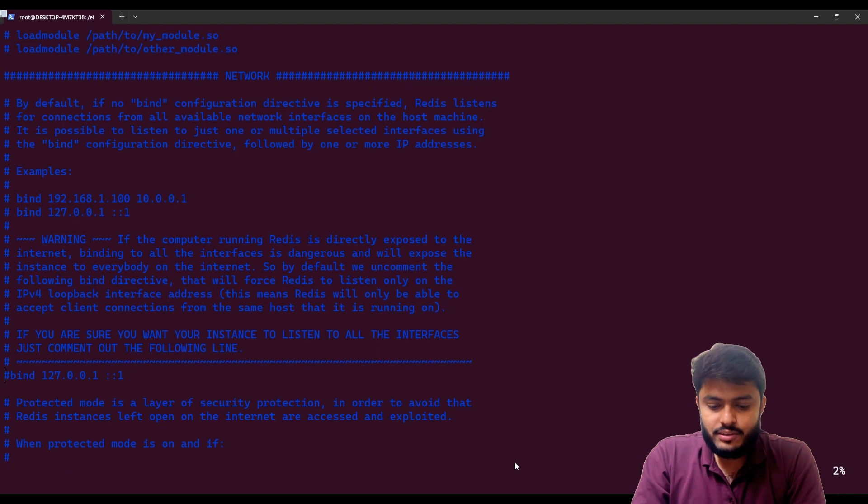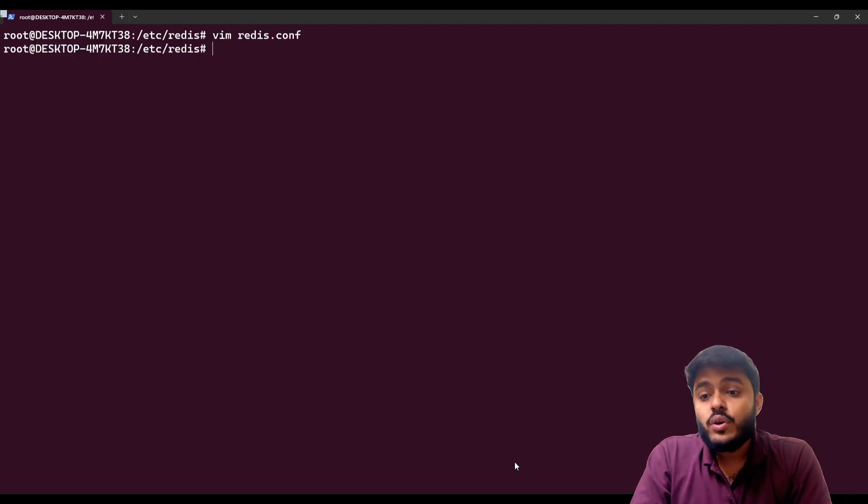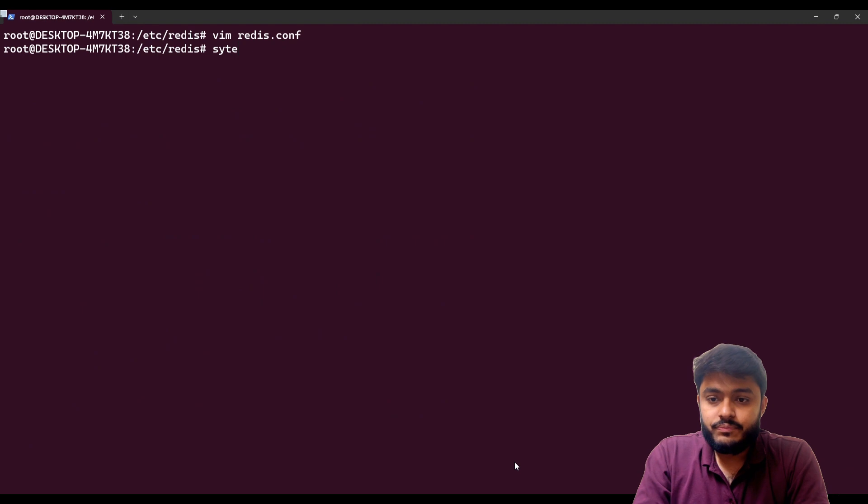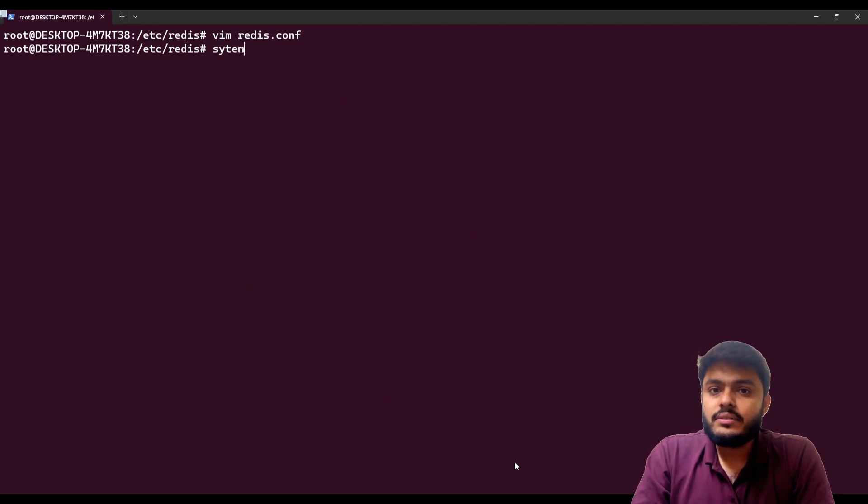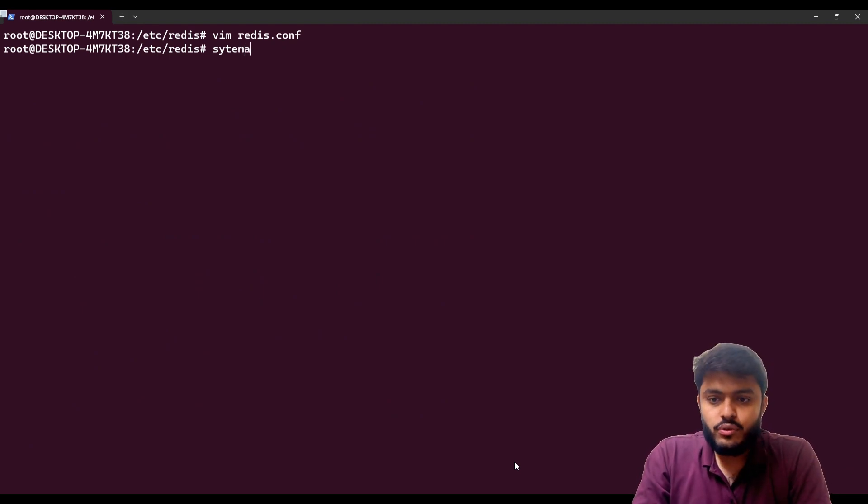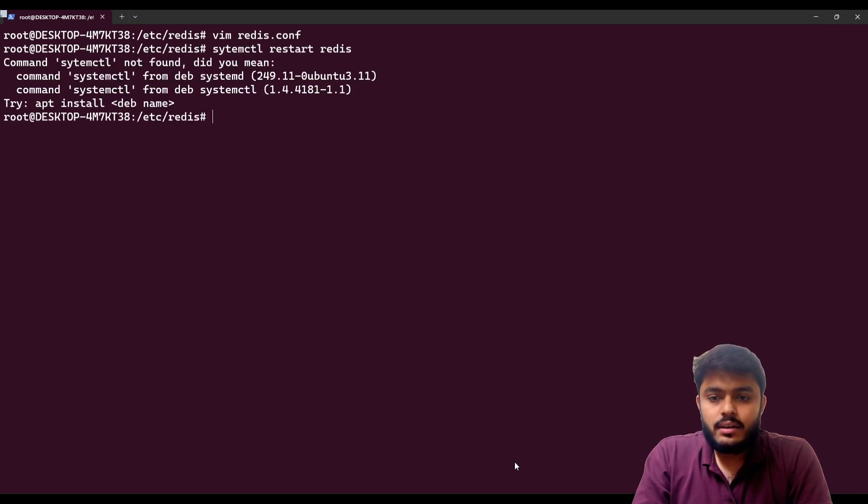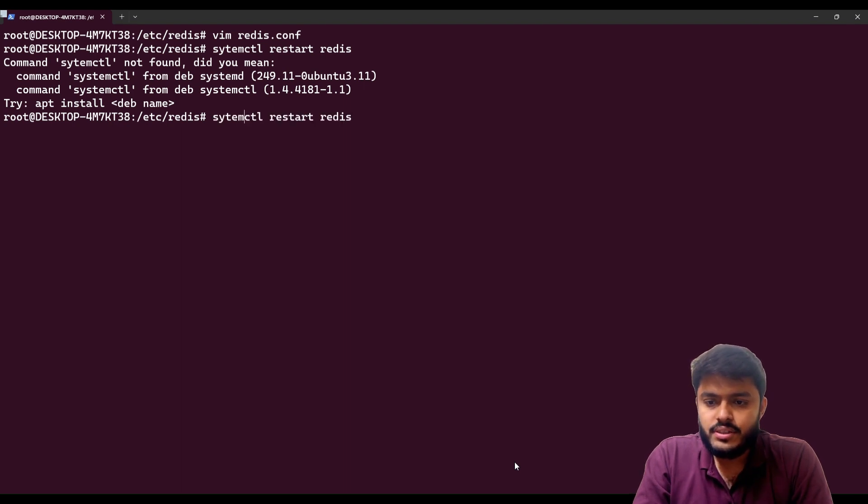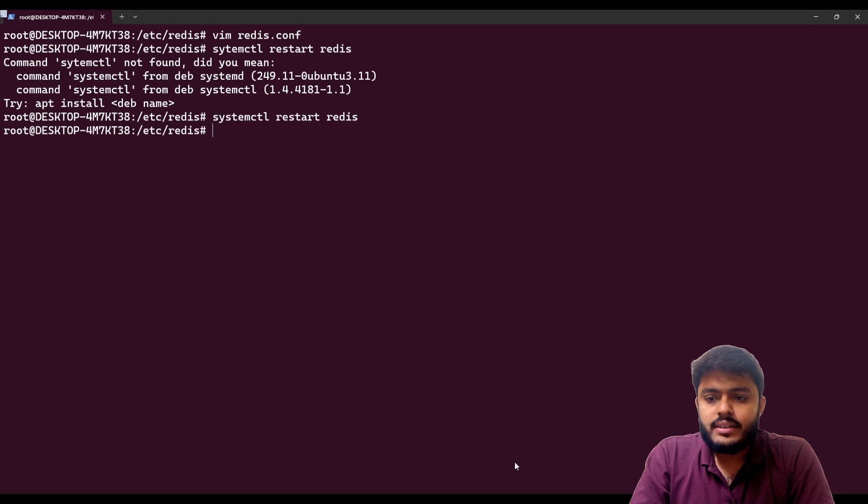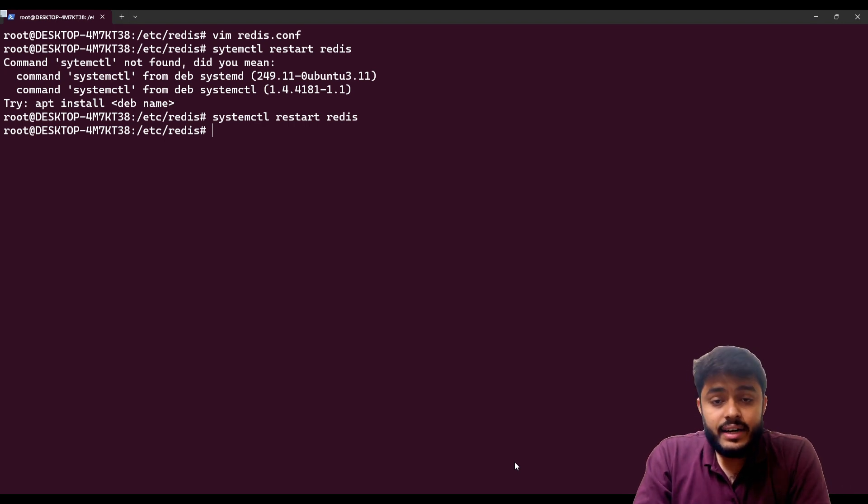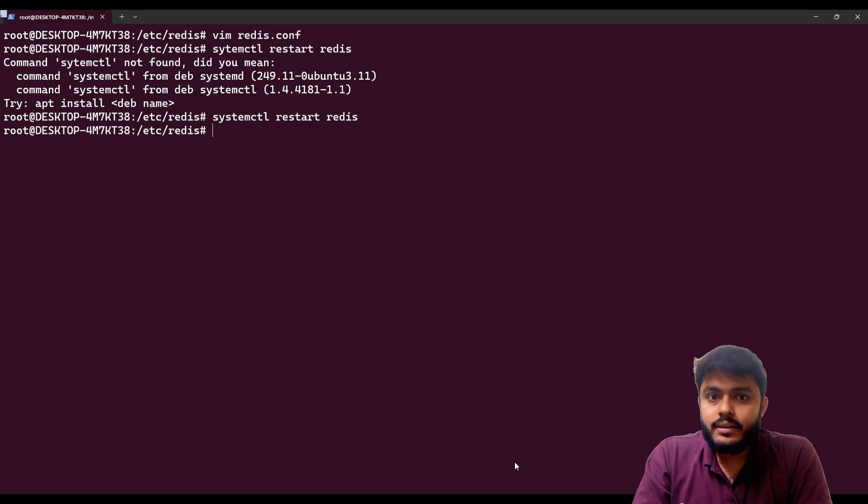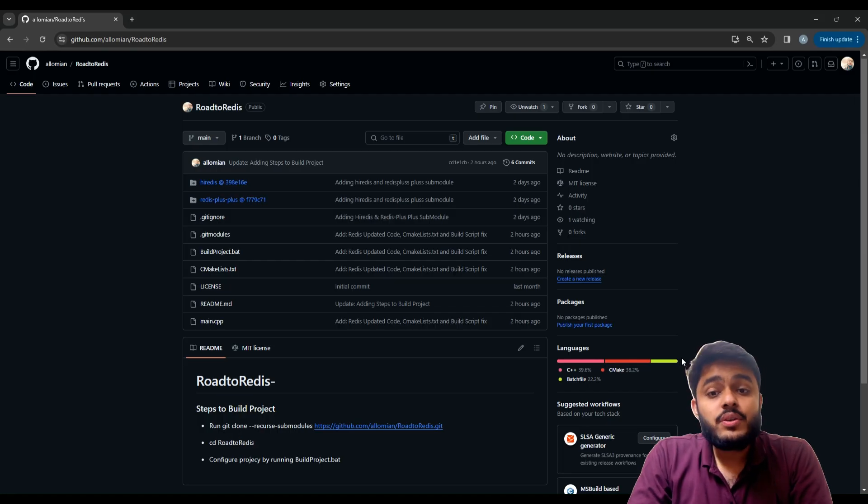Then you need to save the file and you need to restart the Redis server to implement the changes you have done in your redis.conf. So you need to run systemctl restart redis. Redis has been restarted and the service has been restarted with our new changes.